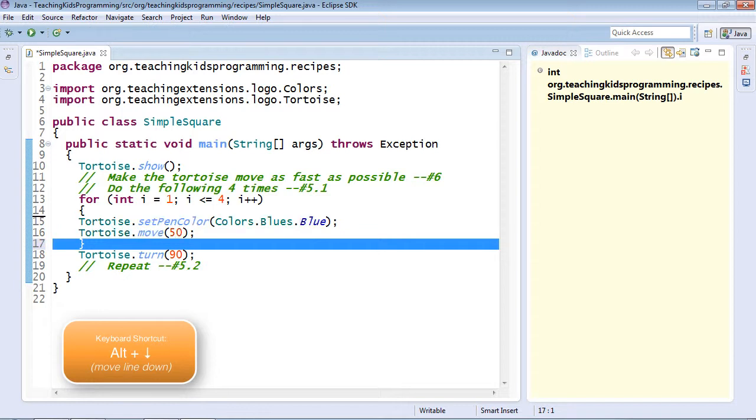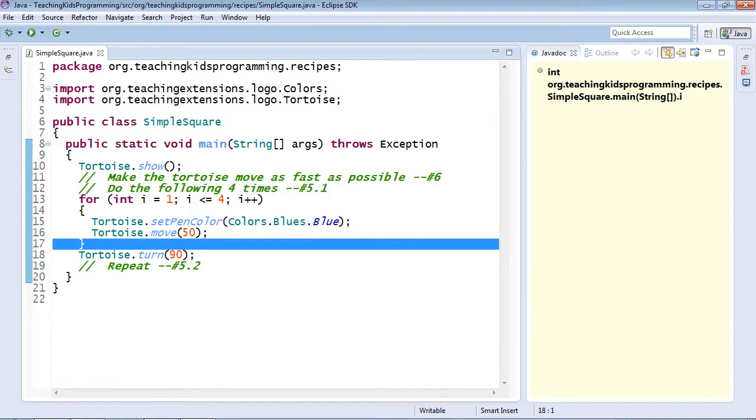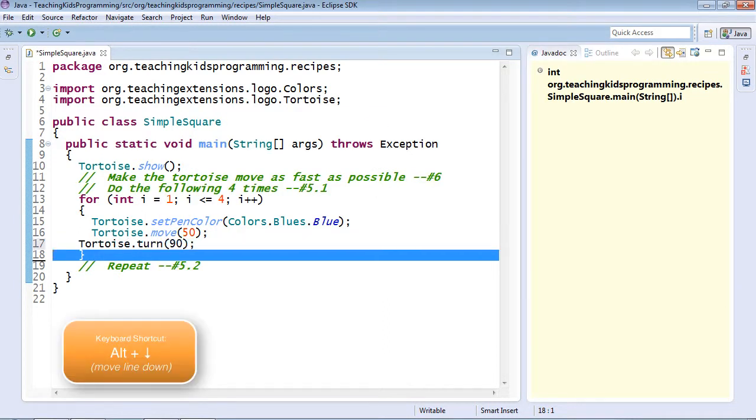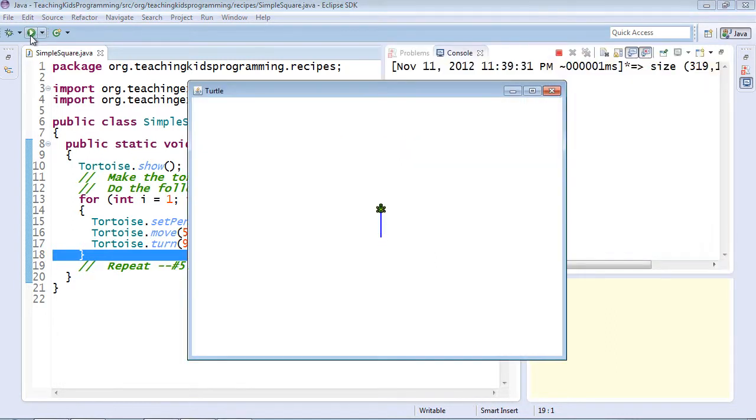Right now I'm repeating only the color and the move. So when I run it, you'll see the tortoise continues to move forward and only turns that last time once. Let's move it down one more line so we get the whole thing. And now when we run it, we'll see the full square being drawn.